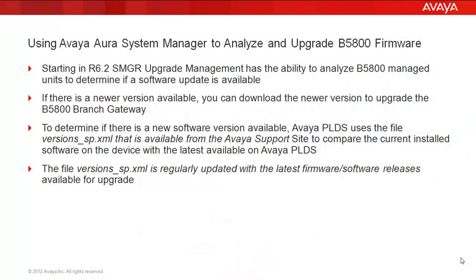Before we get started with the live configuration process, let's cover a few points about the analyze and upgrade of B5800 firmware. Starting in release 6.2, System Manager and the upgrade management portion has the ability to analyze and manage units to determine if a software update is available.